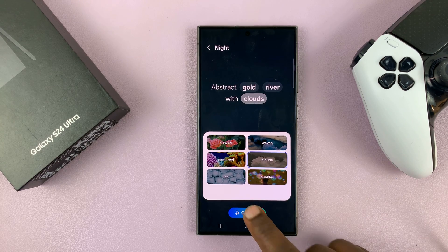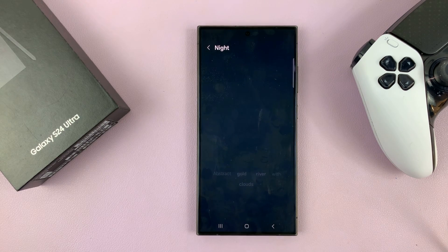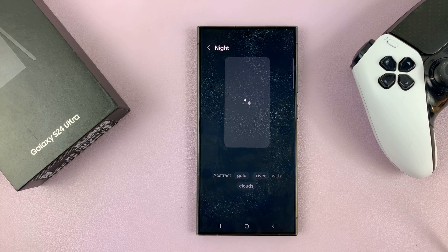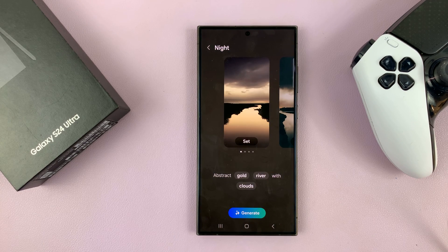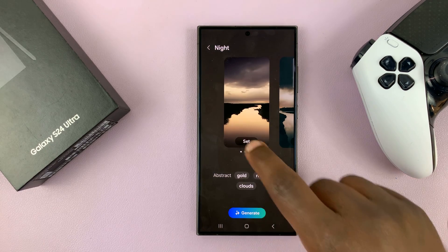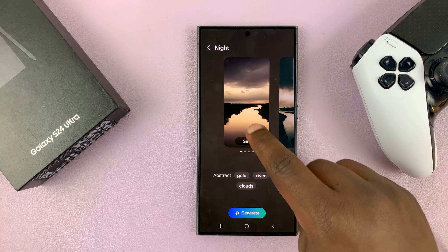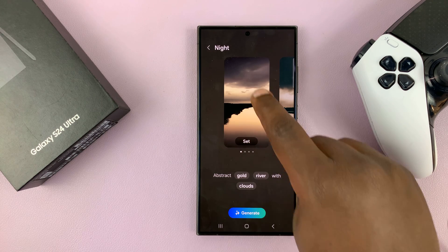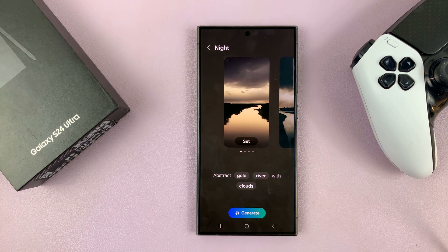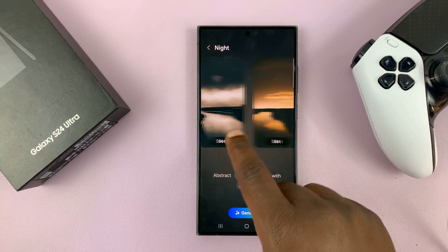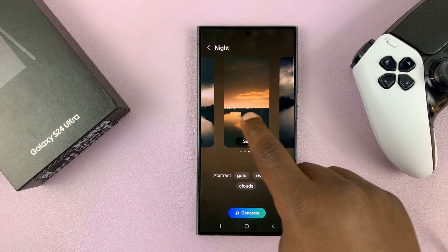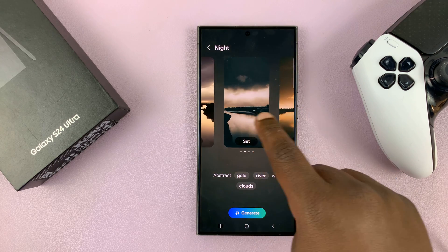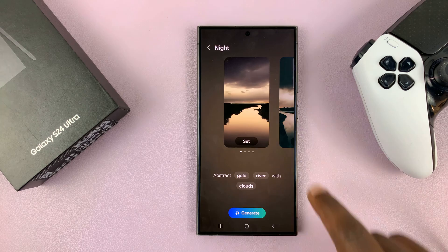Tap on Generate. That should generate a wallpaper based on what you've just selected. There you go — we have a river, gold color, and clouds. There are also different shades of what you selected, so you can pick a slightly different shade.